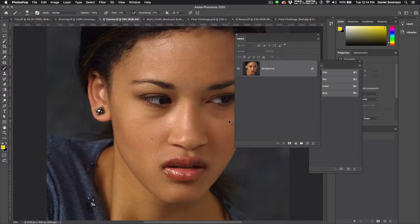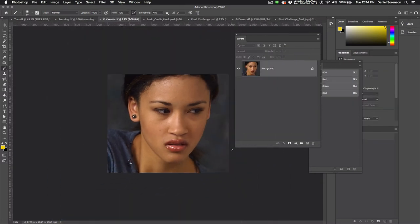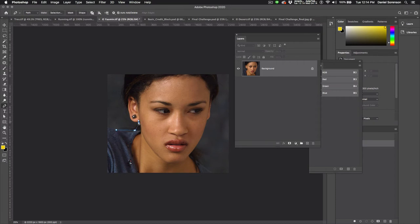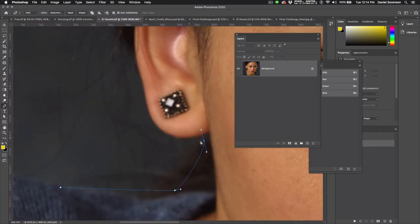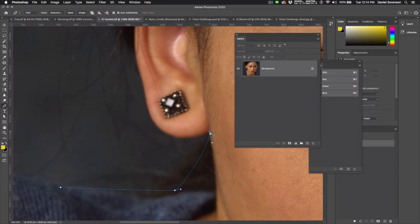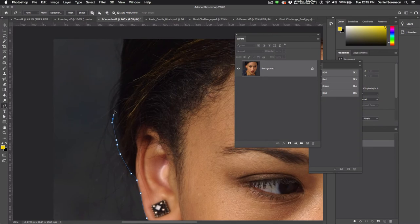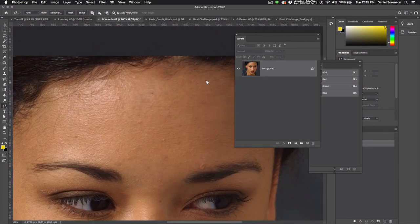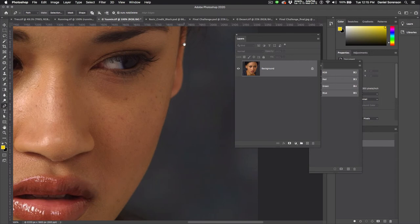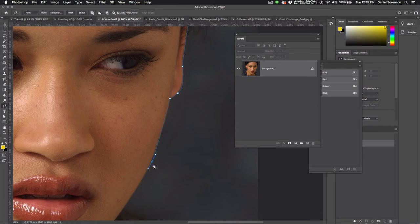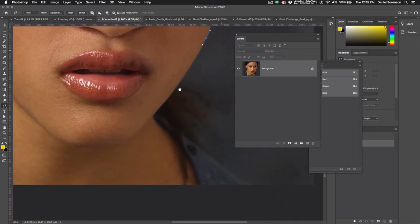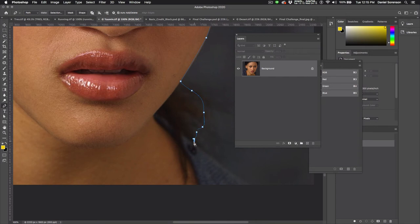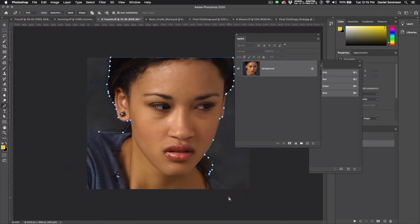So here's our Yasmine character. I'm going to use the pen tool and separate her from the background. Keep a little bit of that hair, I think, and off the image.